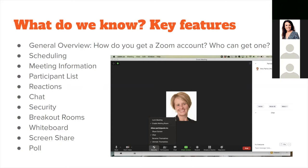There are many options when scheduling — I really recommend playing around with Zoom's features, even setting up a test meeting with family first. You can configure audio and video settings for participants, and set up security features such as a waiting room, passwords, and disabling join before host.